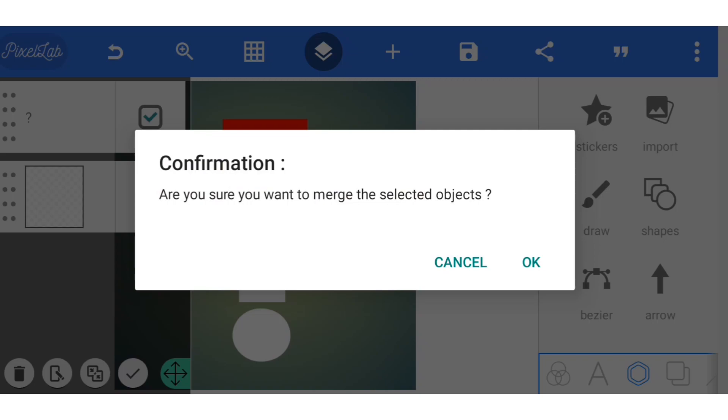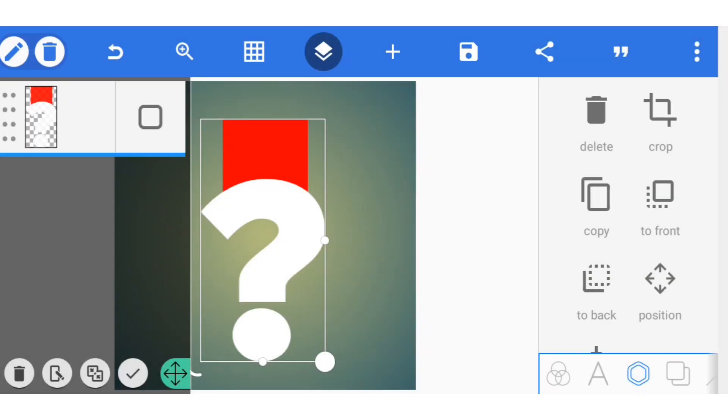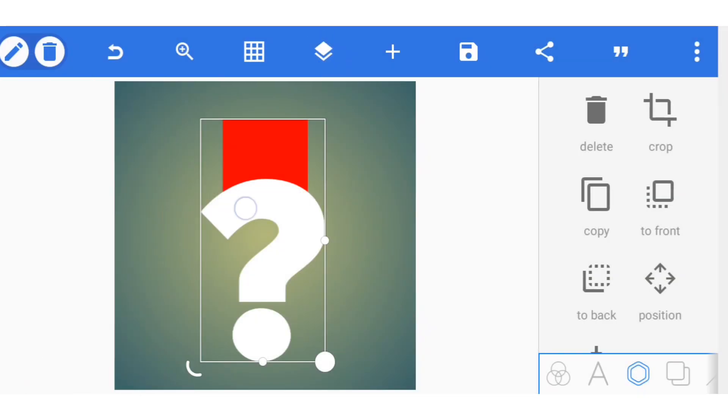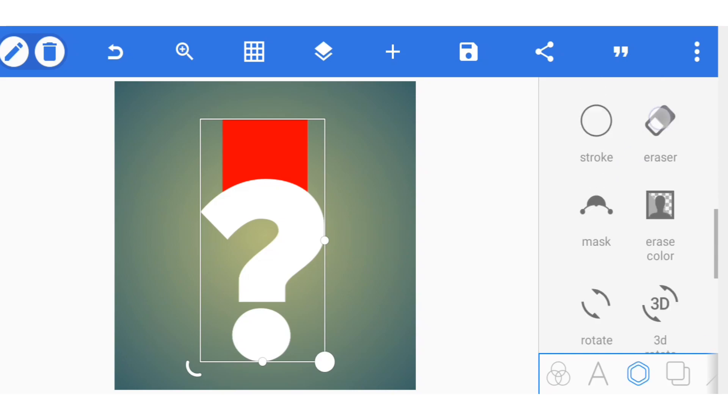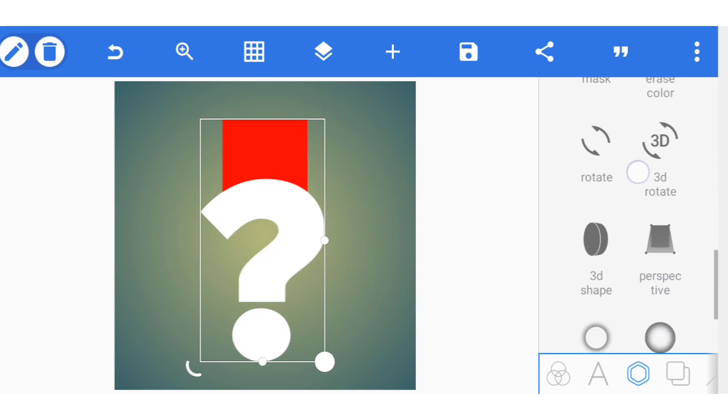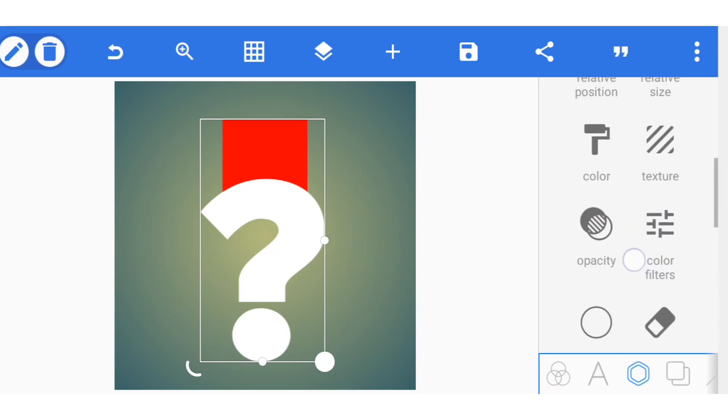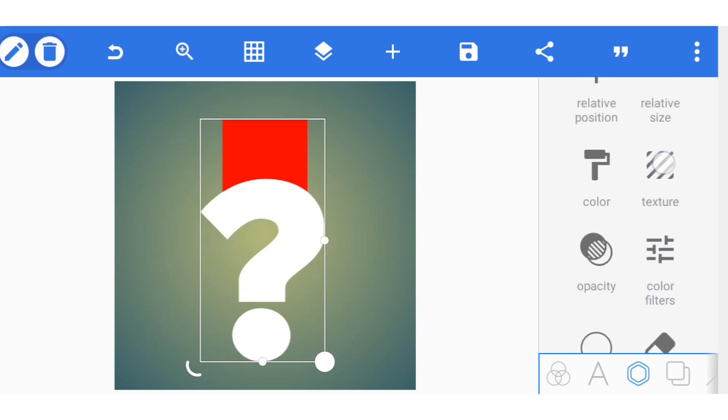Now you need to merge the two together first before you apply your texture. Now that you've merged them together, go to texture and locate the texture option.